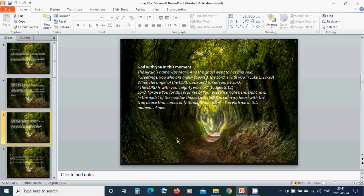Beloved Jesus, I praise you for this promise of your presence right here, right now. In the midst of the holiday chaos, I ask that you calm my heart with the true peace that comes only through Emmanuel, you with me in this moment. Amen, Hallelujah.